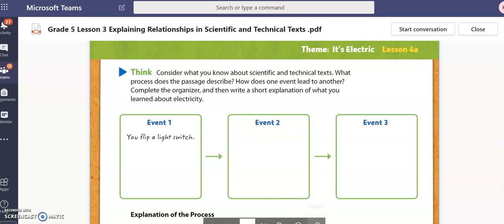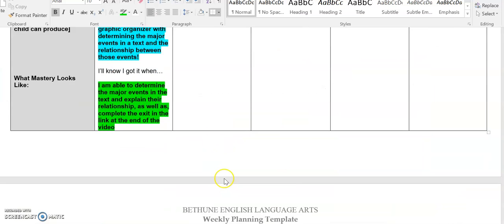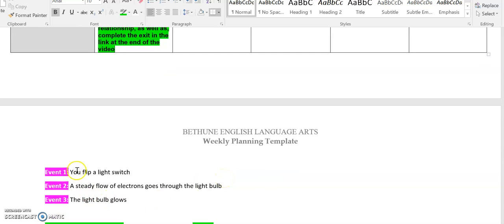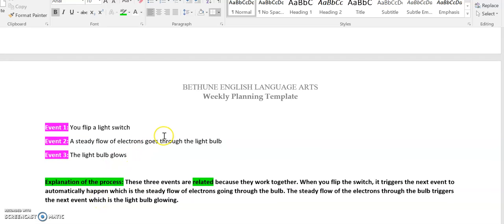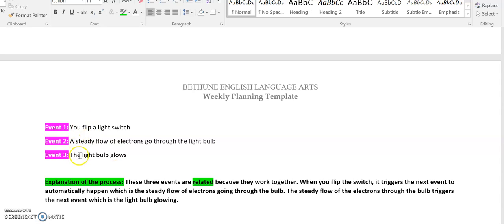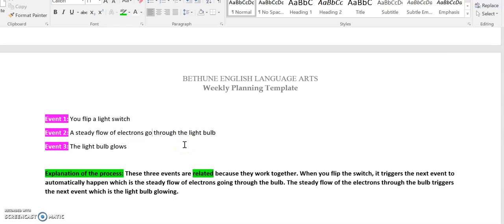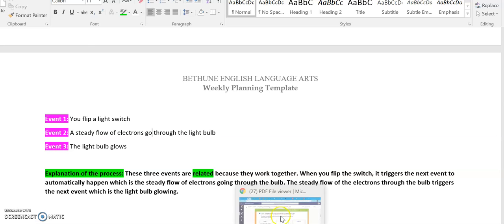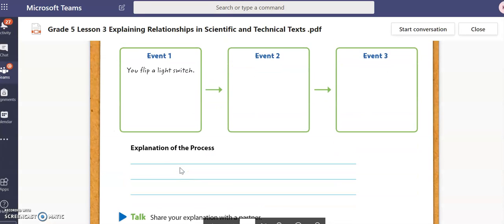Do you think you have it? Let's see. If you stated that after you flip the light switch, a steady flow of electrons goes through the light bulb, then you are correct. And then event three: the steady flow of electrons through the light bulb leads to the light bulb glowing. If you thought the light bulb would glow right after you flip the switch, make sure to include event two, which is the electrons flowing through the light bulb. This is what you would write here in explanation of the process — pause the video if you need to get your answers down.